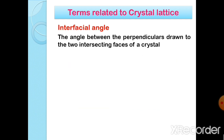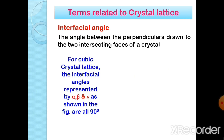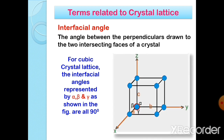Interfacial angle: it is the angle between the perpendiculars drawn to the two intersecting faces of a crystal. For a cubic crystal lattice, the interfacial angles represented by alpha, beta, and gamma, as shown in the figure, are all 90 degrees.